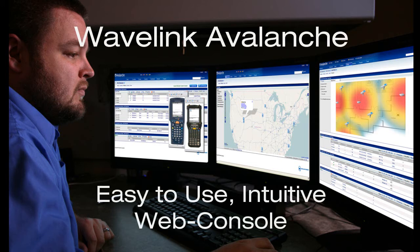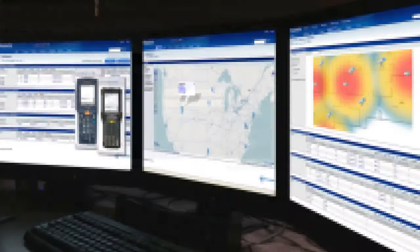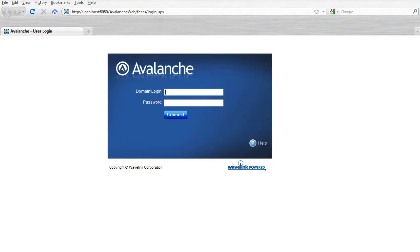In this video, we highlight Avalanche's easy-to-use and intuitive web console. The web console eliminates any client-side installation and allows users to simply access Avalanche through their browser.